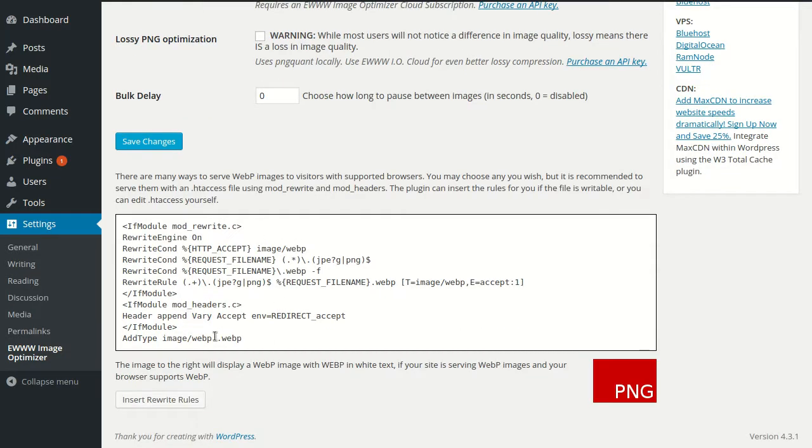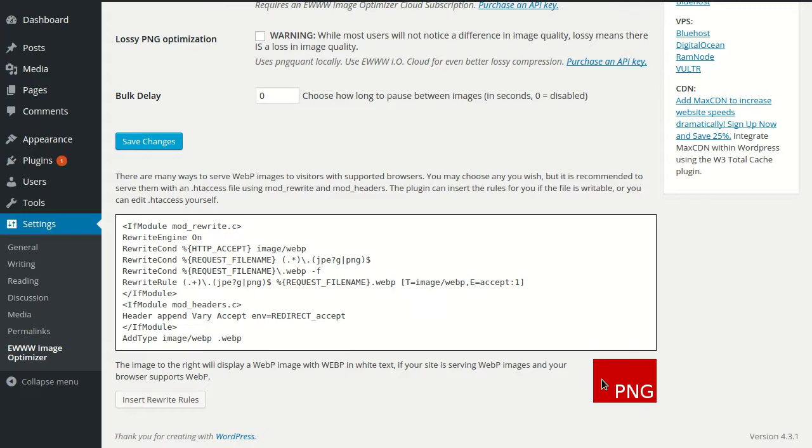a button to insert those rules into your htaccess file automatically, and a red PNG image showing us that either the server is not sending WebP images or our browser doesn't support them.